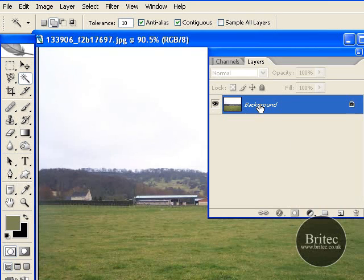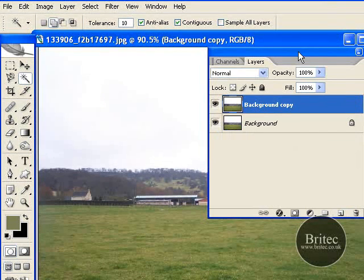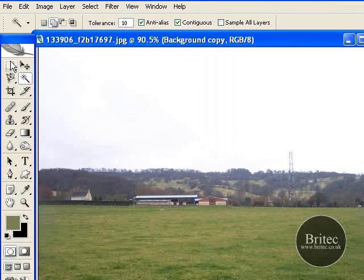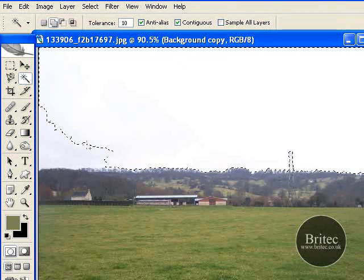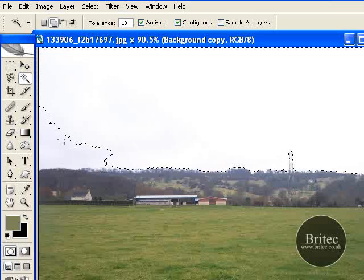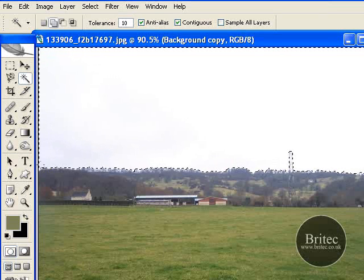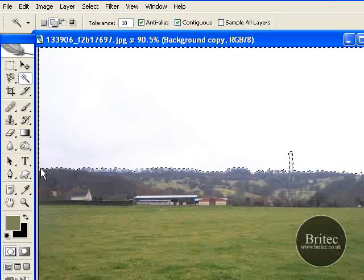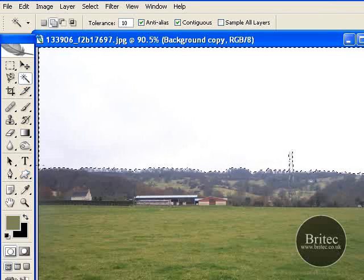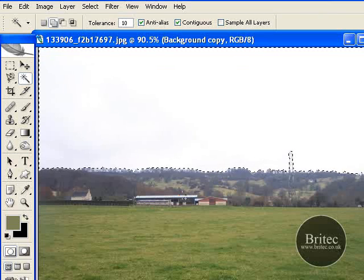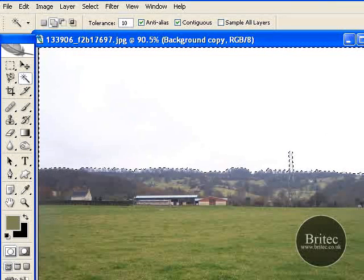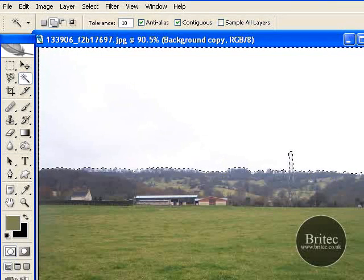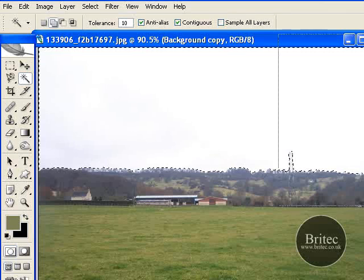So first off we are going to make a backup copy like so. Then we are going to grab our magic wand tool and just make a selection like so. Don't have to be too precise on it, just as long as you have got a rough sort of skyline. And the good thing is because it is white it is really easy to select.